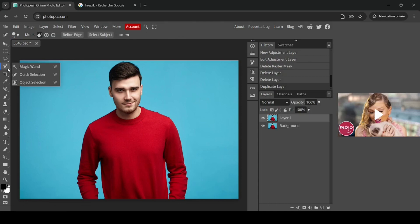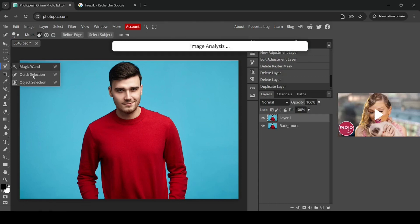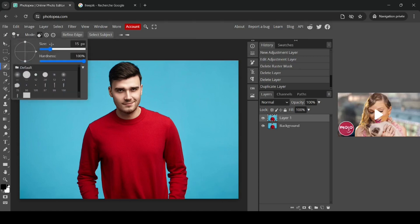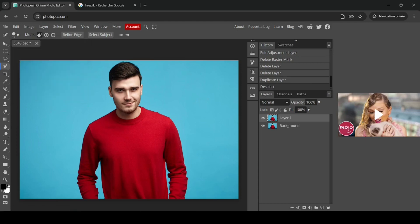Now I'm going to use the Quick Selection tool — make sure you select the Quick Selection tool. You can adjust the brush size and hardness here. I'm going to set the brush to 15 pixels and hardness to 100%.